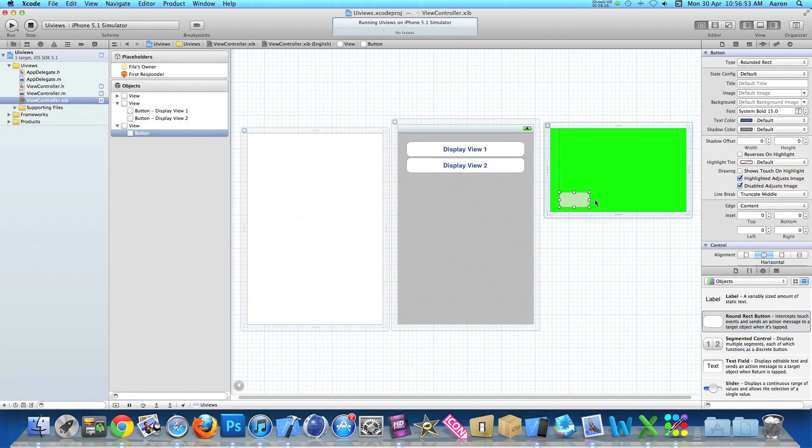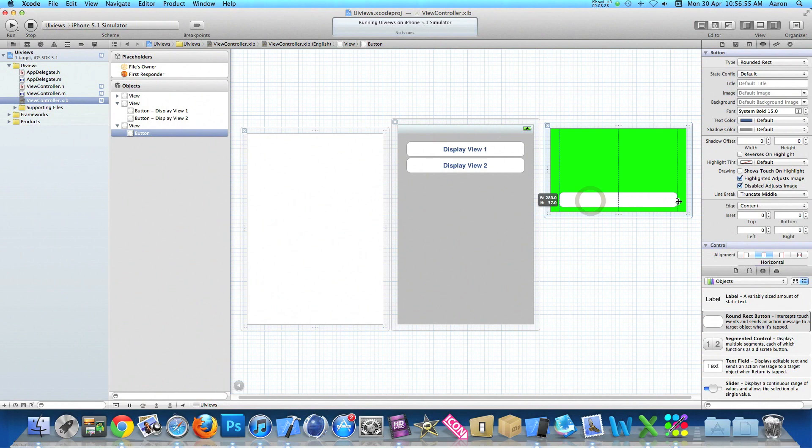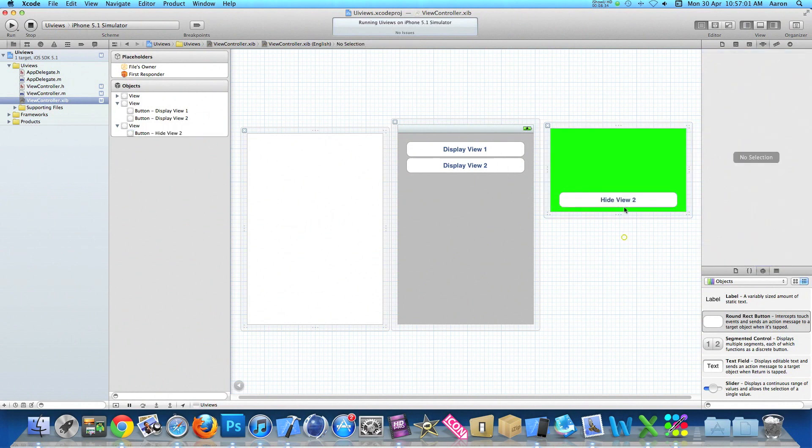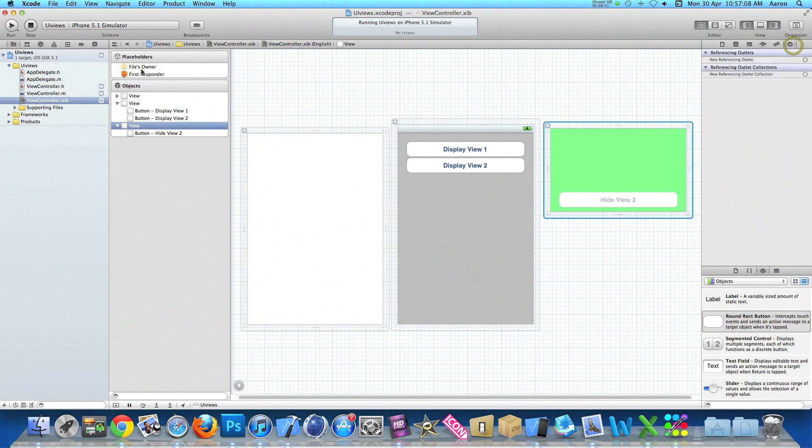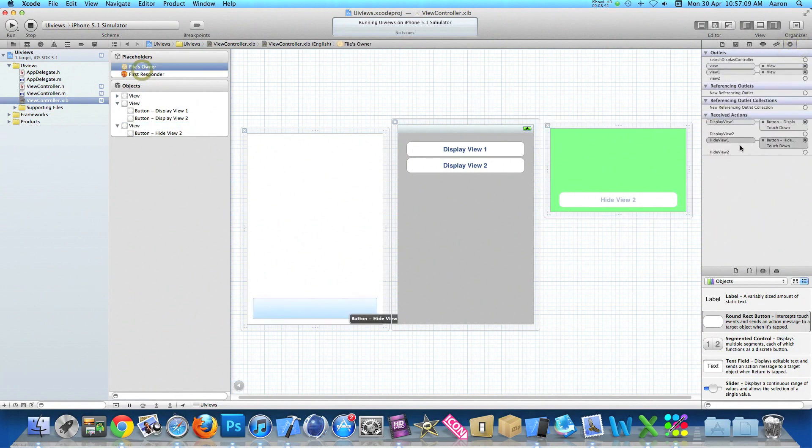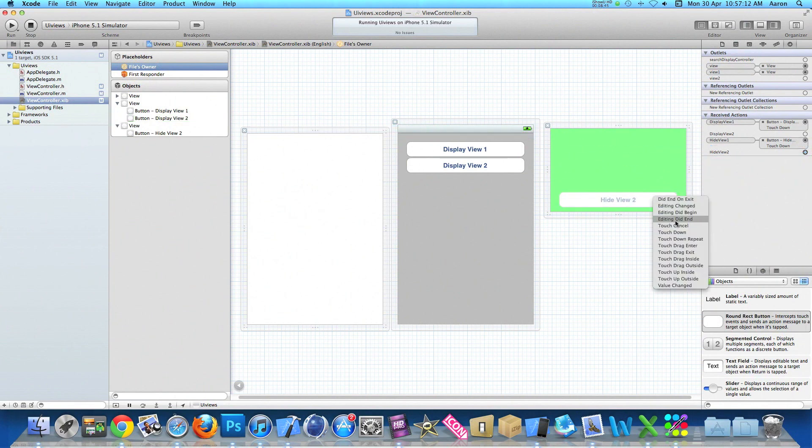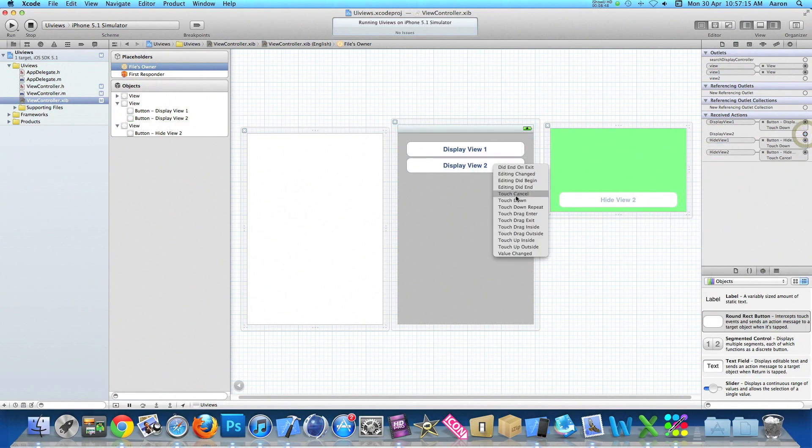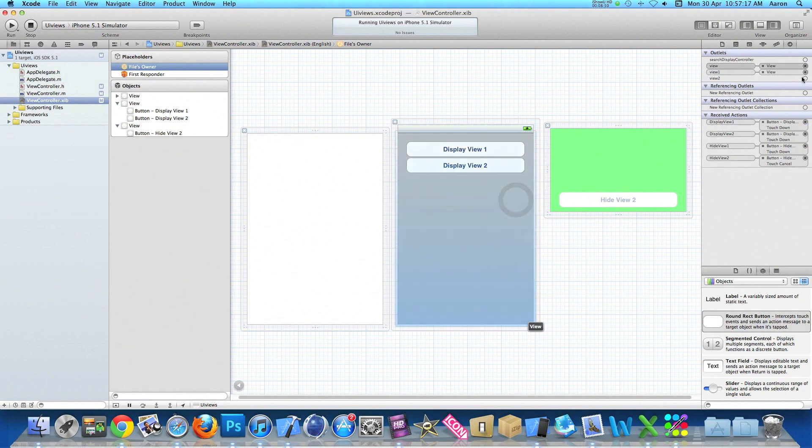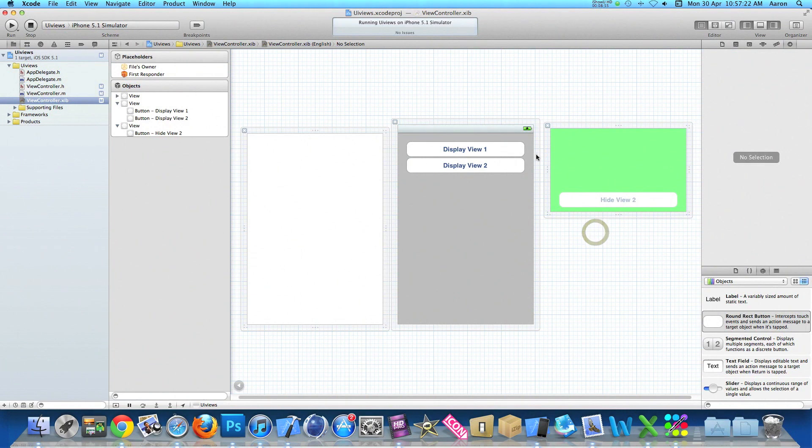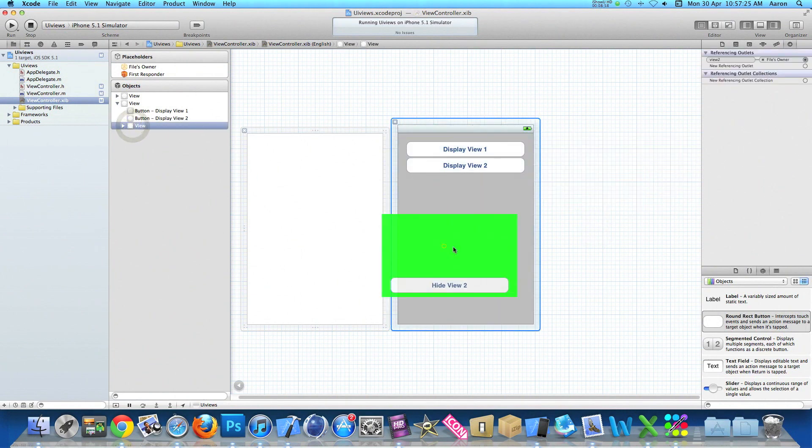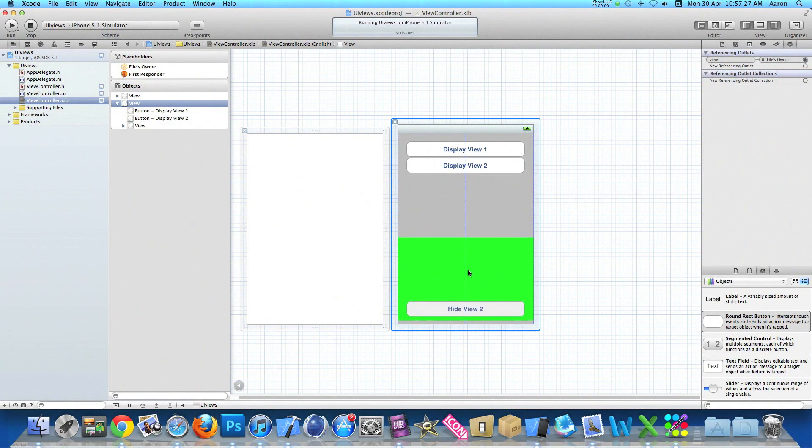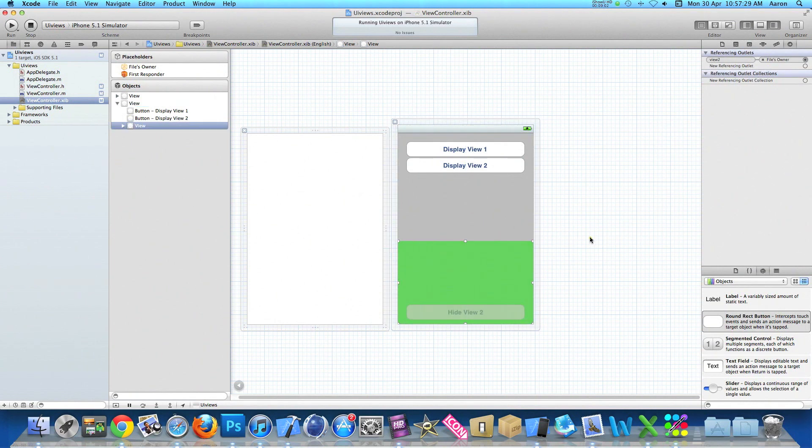Again I'll add another button on our new view and we'll name it hide view two. Now we need to make sure the second view is also hidden so you press that hidden button. Go into our connections and our files owner, we link up hide view two to our button, display view two to our button, making sure it's all touch down just something really simple, and then link up view two to our view.